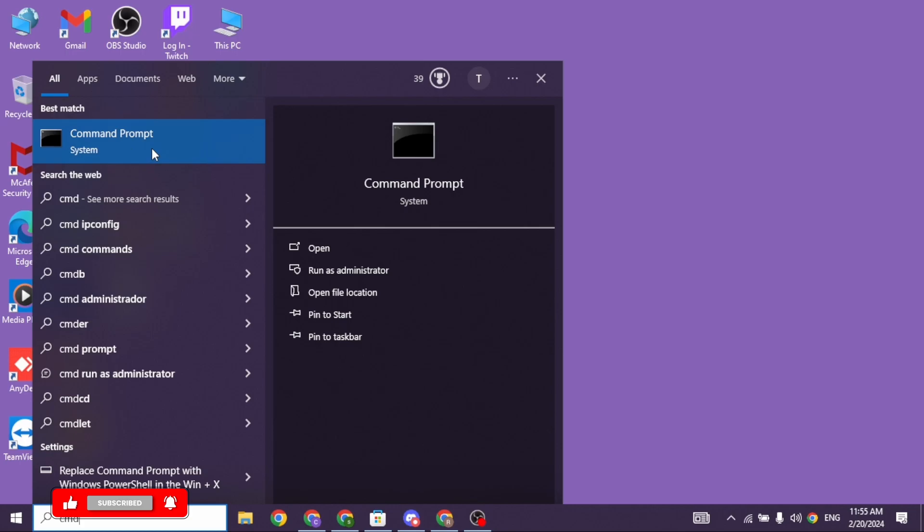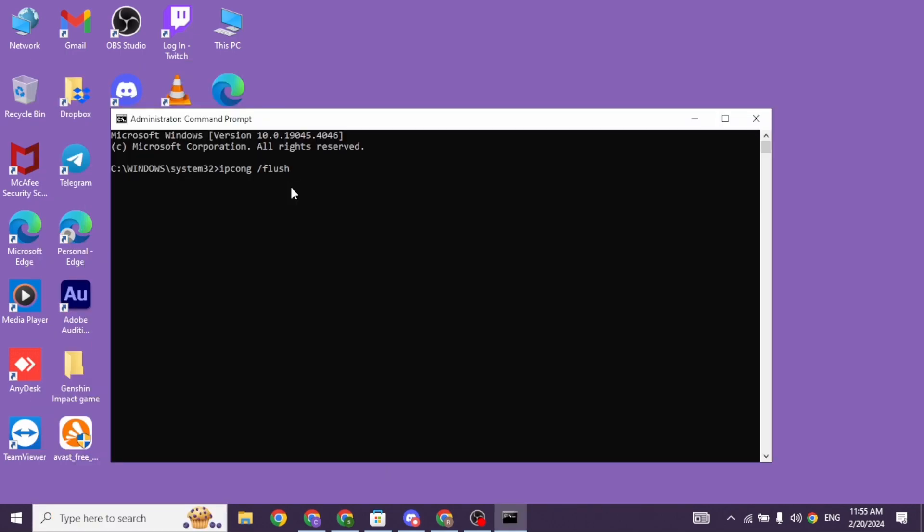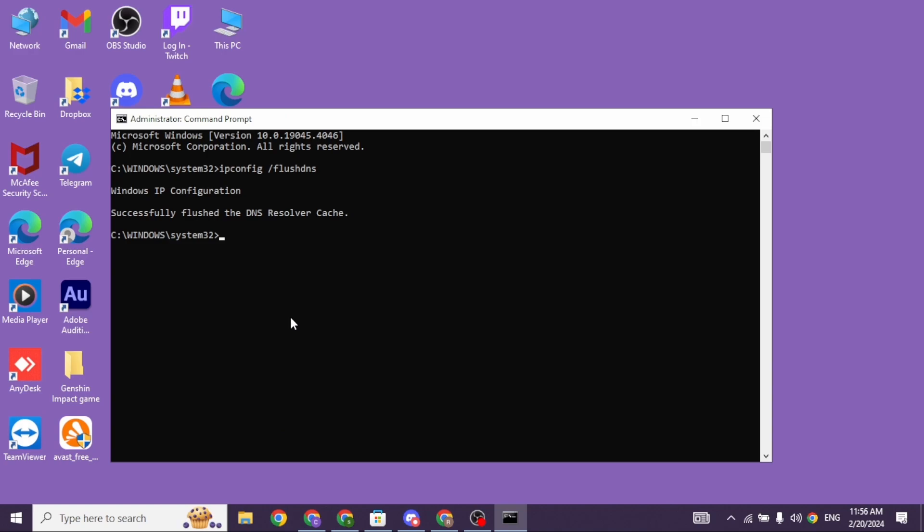Different options will appear. Select the option of run as administrator. You have to type in the command prompt ipconfig space forward slash flushdns and then press enter.